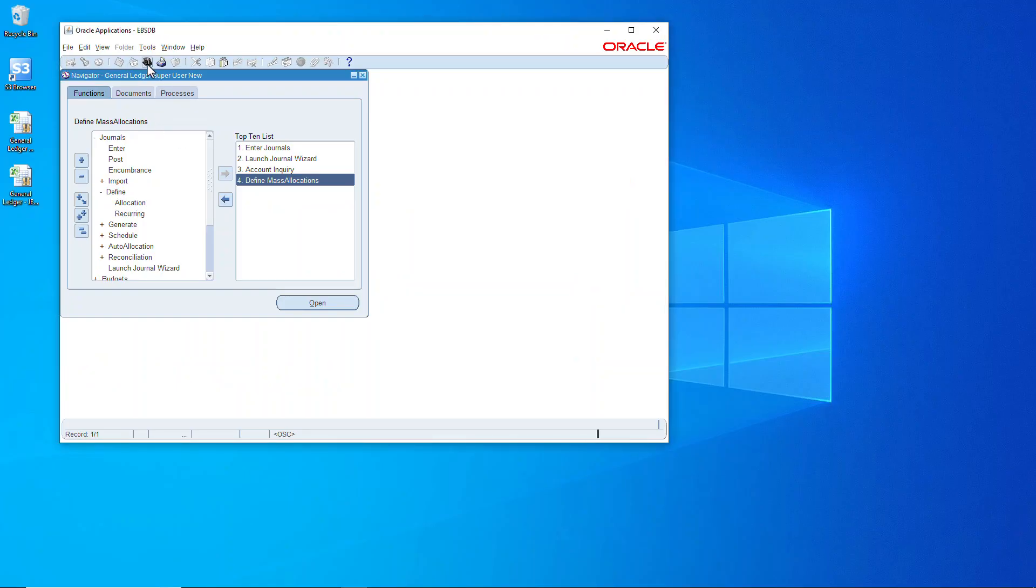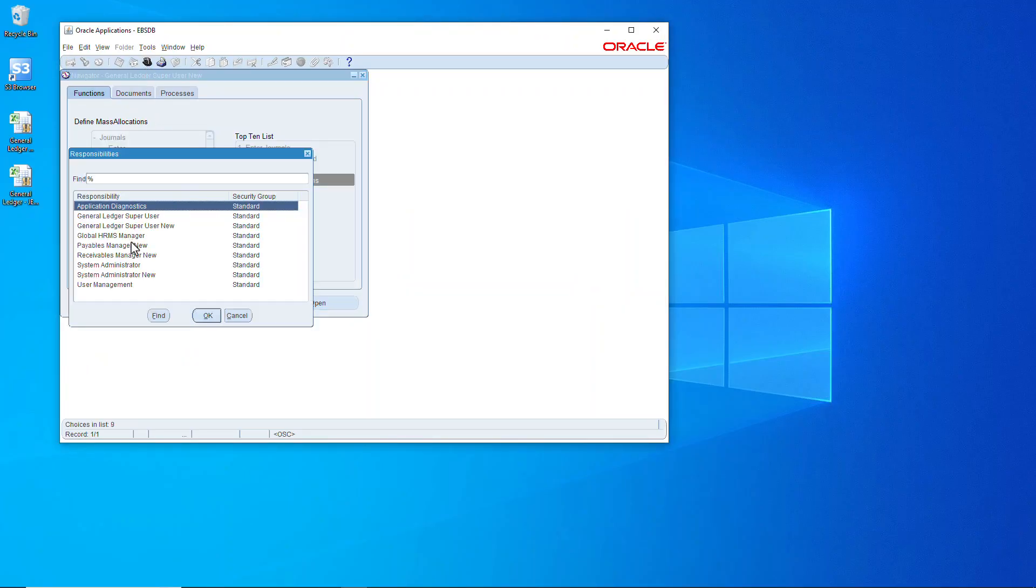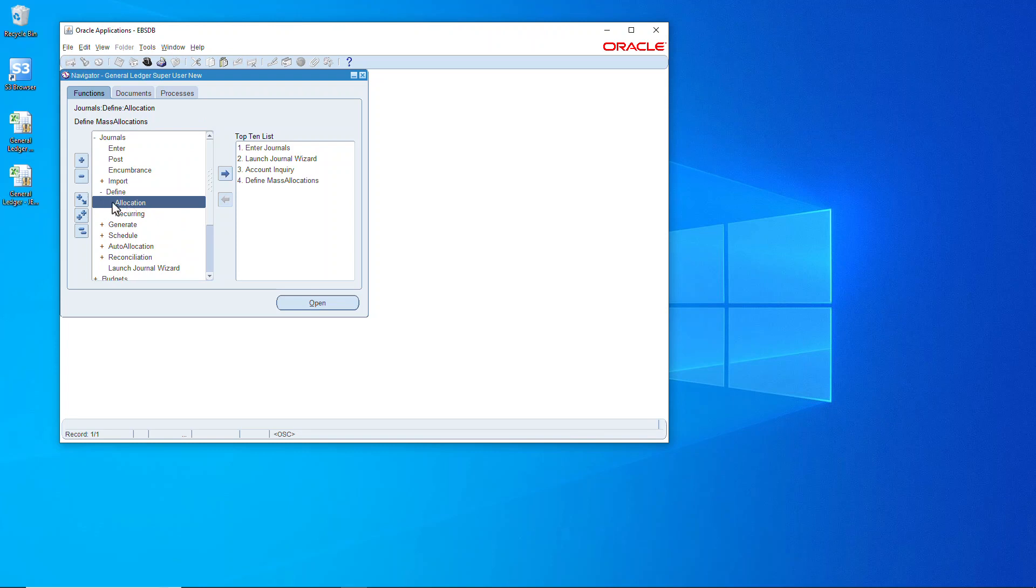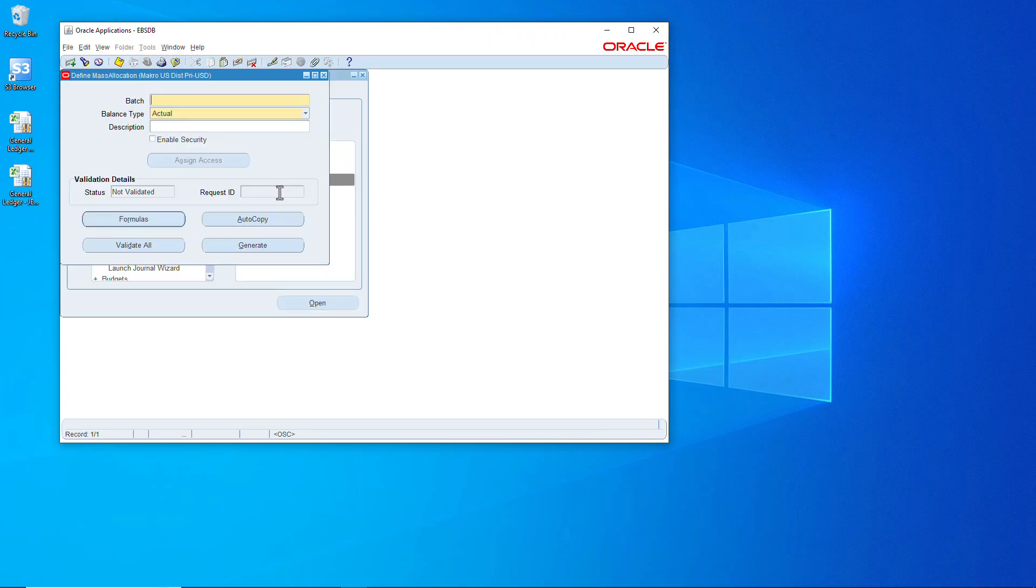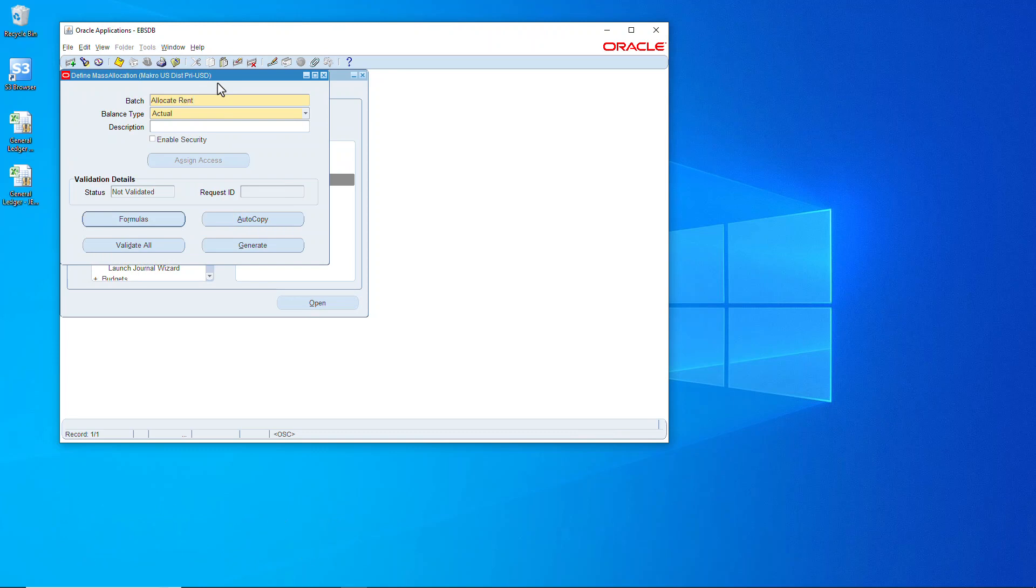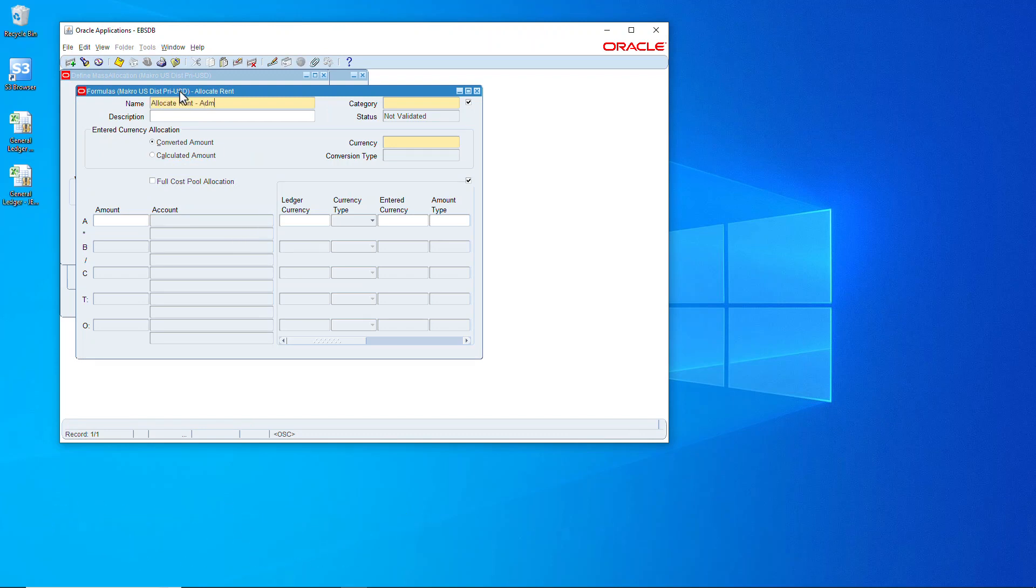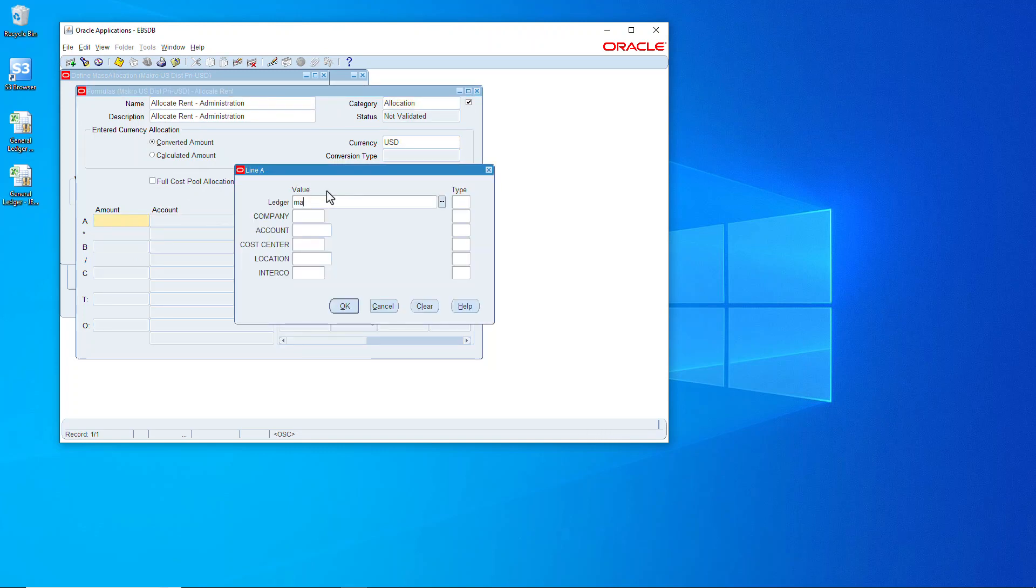I will choose the general ledger super user, and to show you where this is, it's under define allocation. I already moved it over to the top 10. Give the batch a name. Let's give it a description. Let's save it, and now let's add the formula.